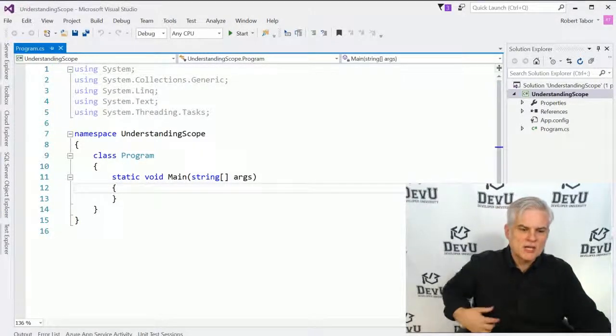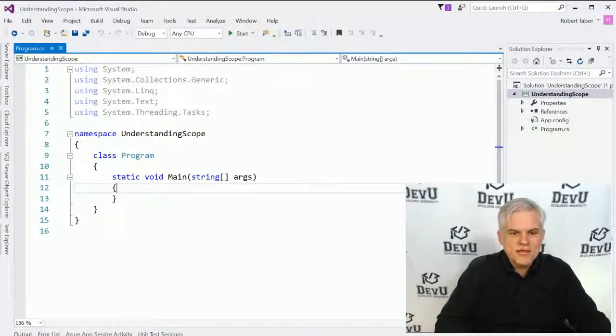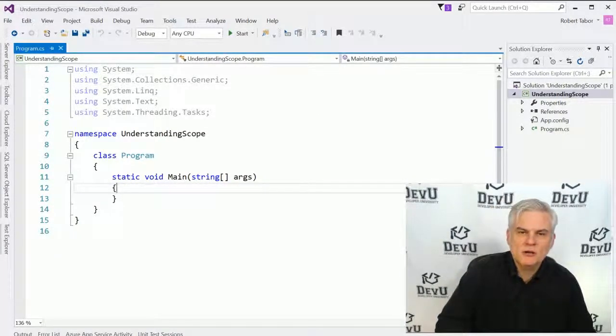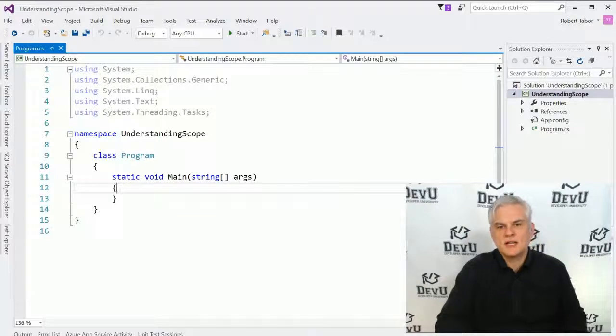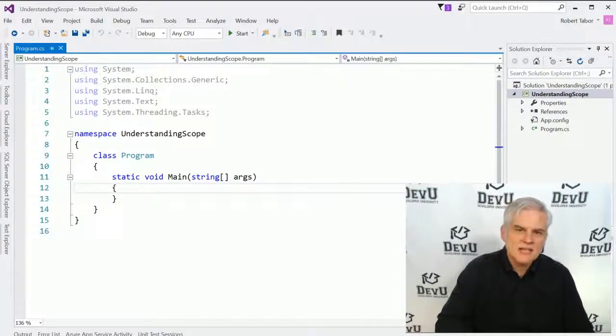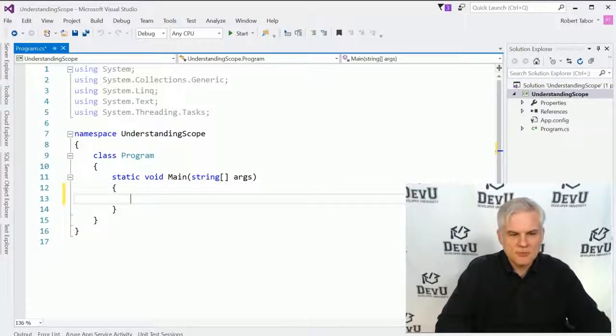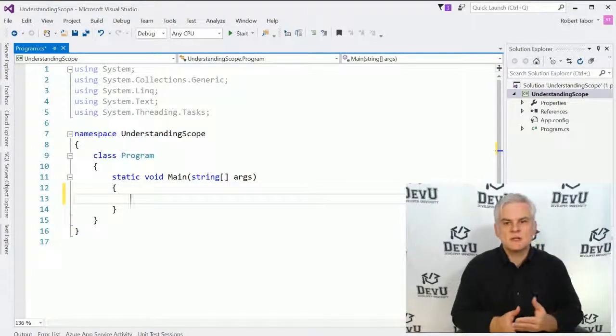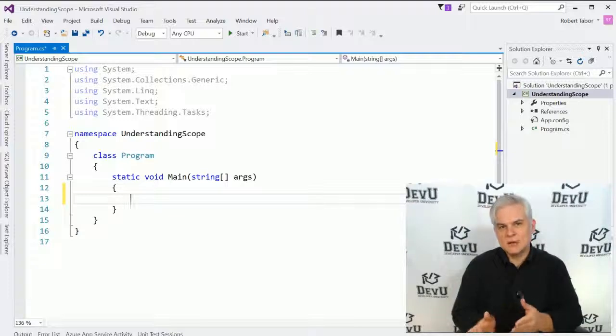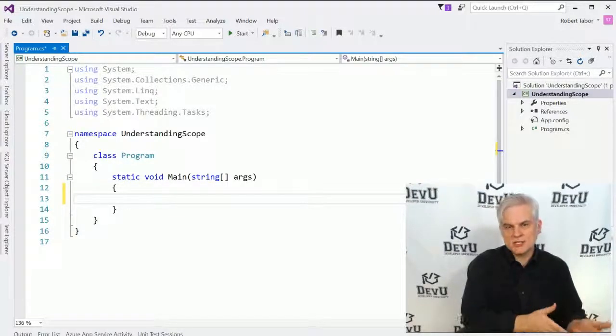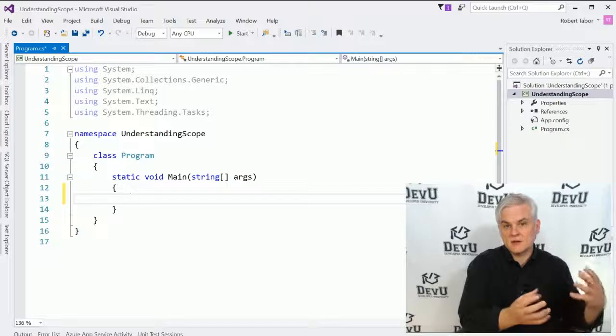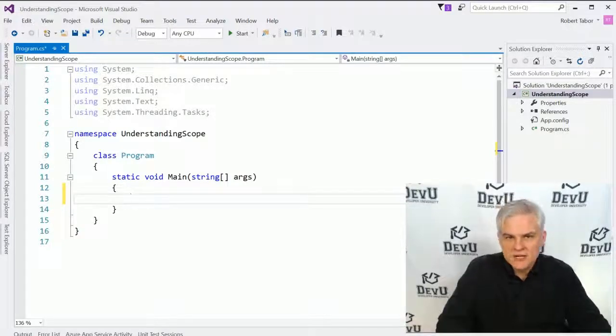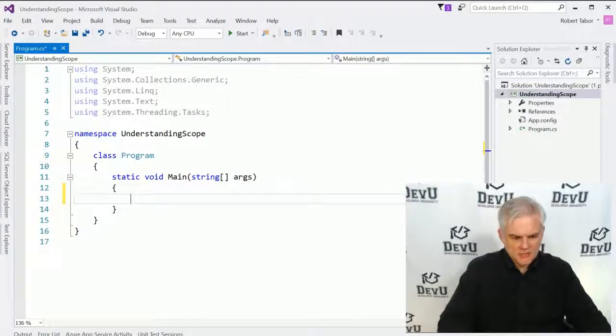You can see that I've created a project called Understanding Scope, and you can pause the video and catch up with me. I want to create this project and focus on testing how variable scope works, and so I'll start with a pretty simple code example. The concepts that we talk about also apply to object references, not just variables that hold simple strings and integers.